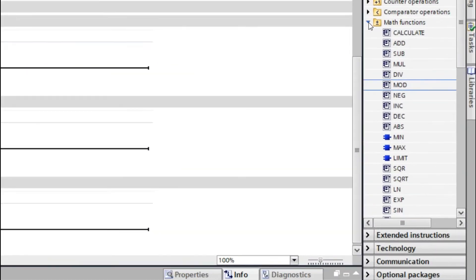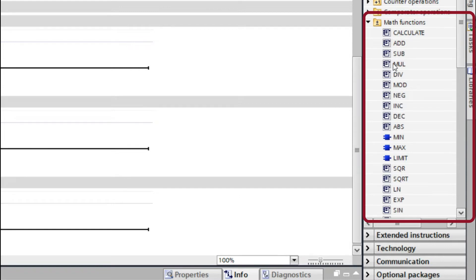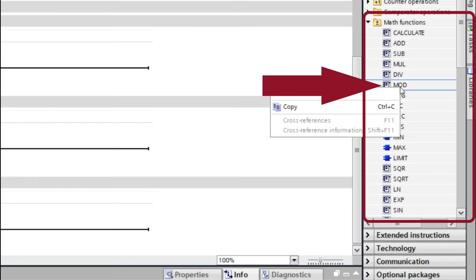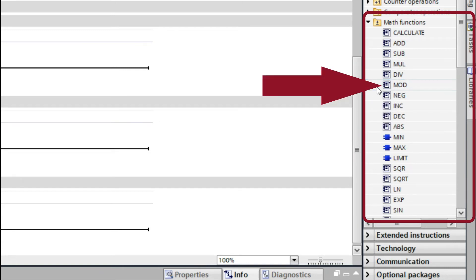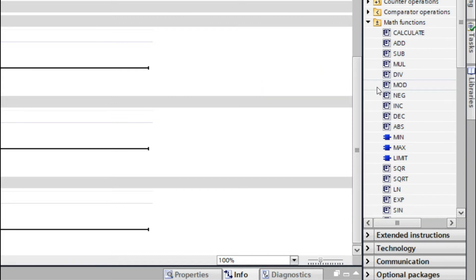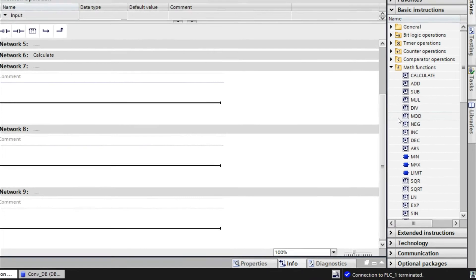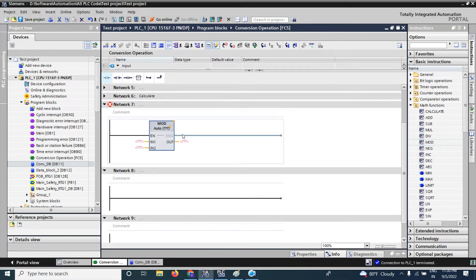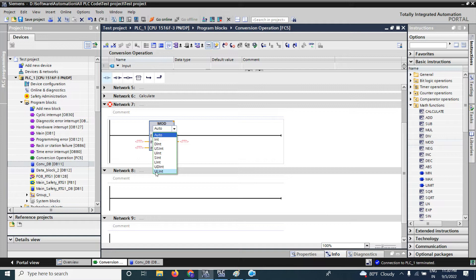In the math function block, you can see calculate, add, division, and multiplication — already discussed in other videos. There is another function called the modulo function. That modulo function gives a remainder value when you divide one number by another. I have dragged and dropped the modulo function. You can see that the modulo function will give only an integer value, so the remainder will always be an integer.